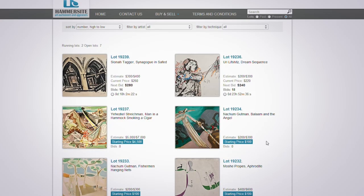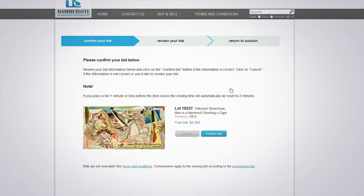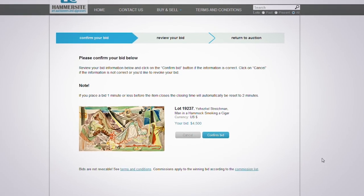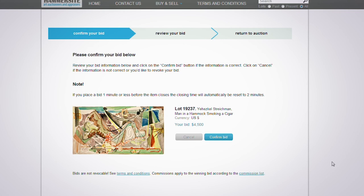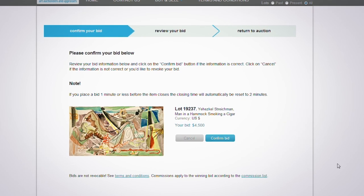After you've chosen how to bid, simply click the appropriate button, and this will lead you to the second stage of the bidding process, the bid confirmation page. Here you can review your bid one more time before it's registered in the system. Sure about your bid? Click on the Confirm button.